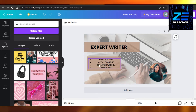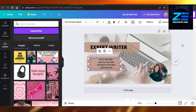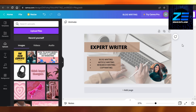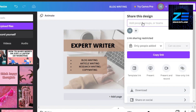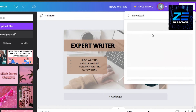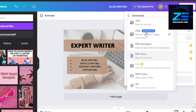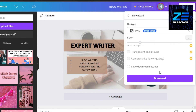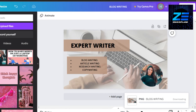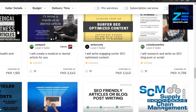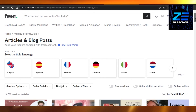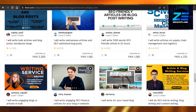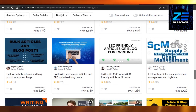Our gig looks really professional. You can change the font, go with bolder colors if you want. Once your gig image is created, go to the Share option, click Download, and download your file as a PNG. Once it's done, you can go to Fiverr and create a new gig for writing and get your first order.